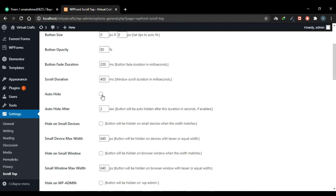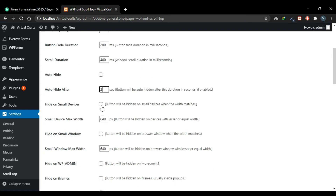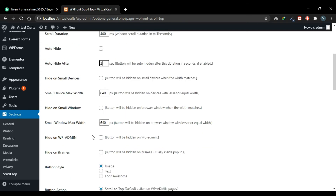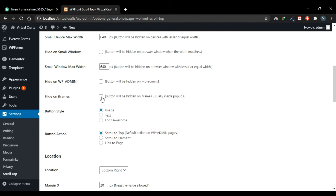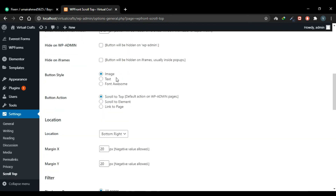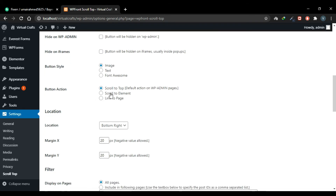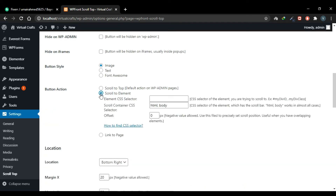Check the Auto Hide box if you want the button to hide when you're static on a section — currently set to 2 seconds. Check the box to hide the button on small devices like phones and tablets. You can also choose to hide it on iframes or pop-ups. The button style is currently set to Image, but you can choose Text and write something like 'Top', or choose a font icon. The button action is set to scroll to top by default; you can also scroll to a specific element by providing its CSS selector, or link it to a page URL.